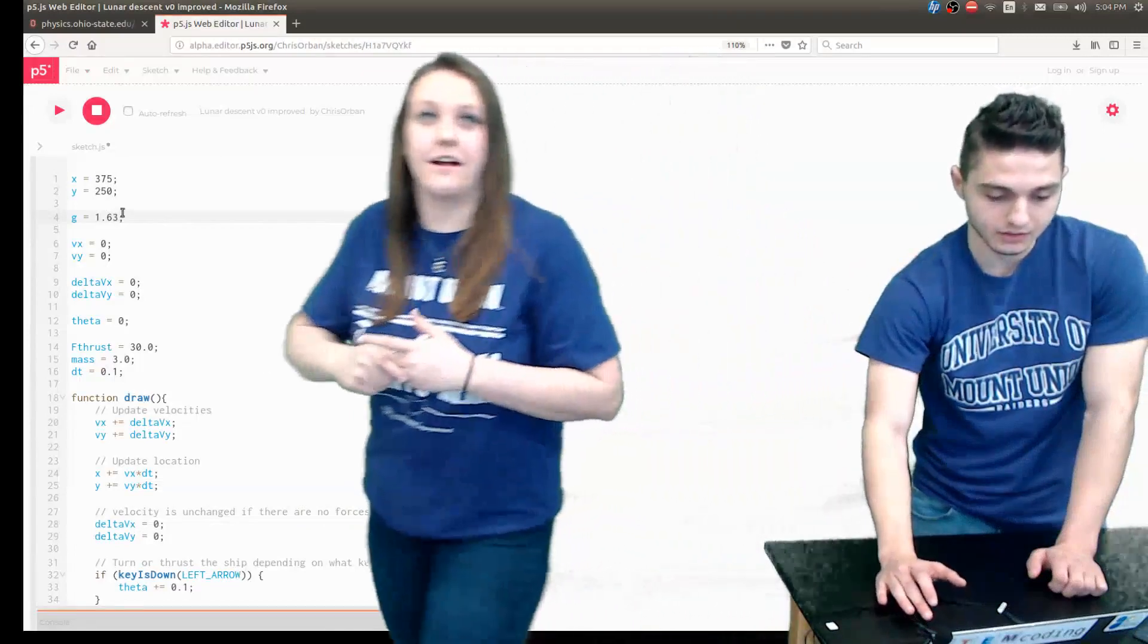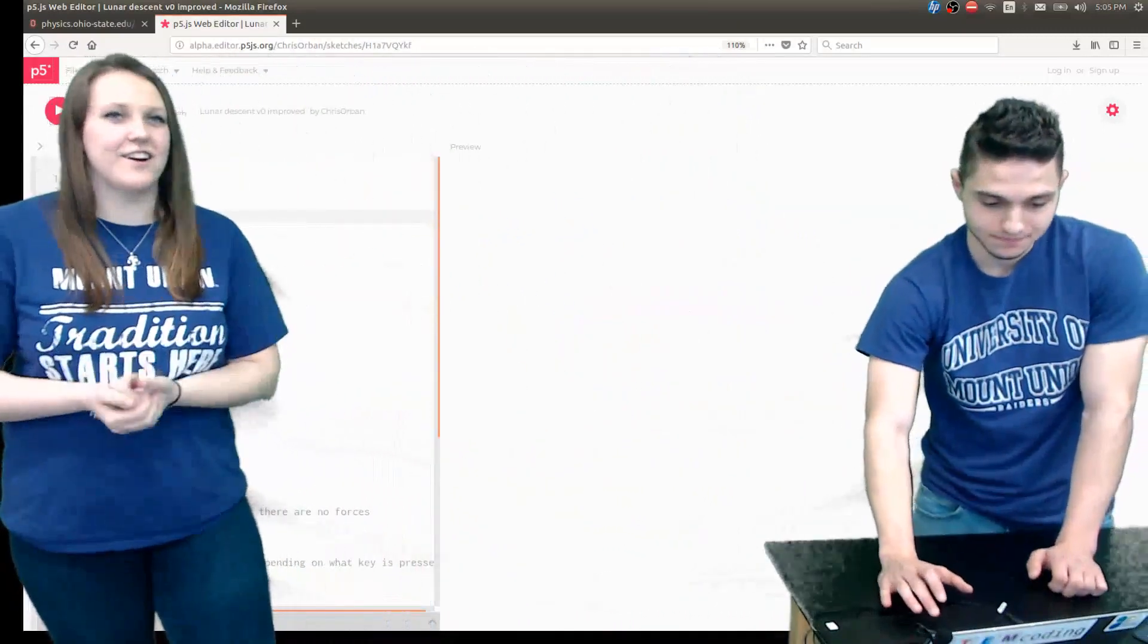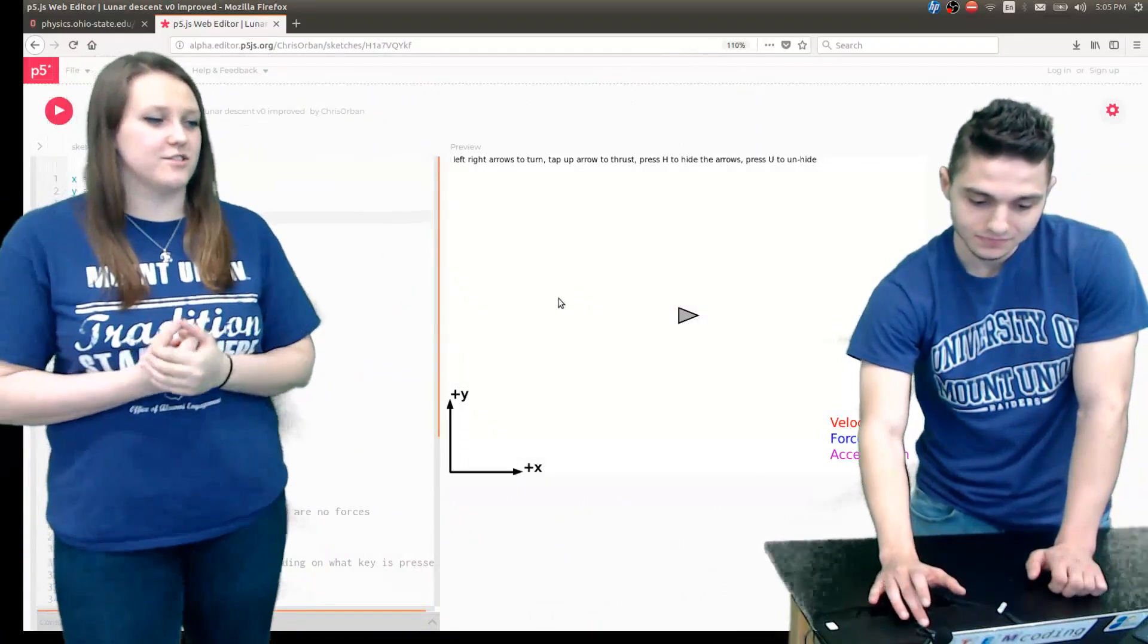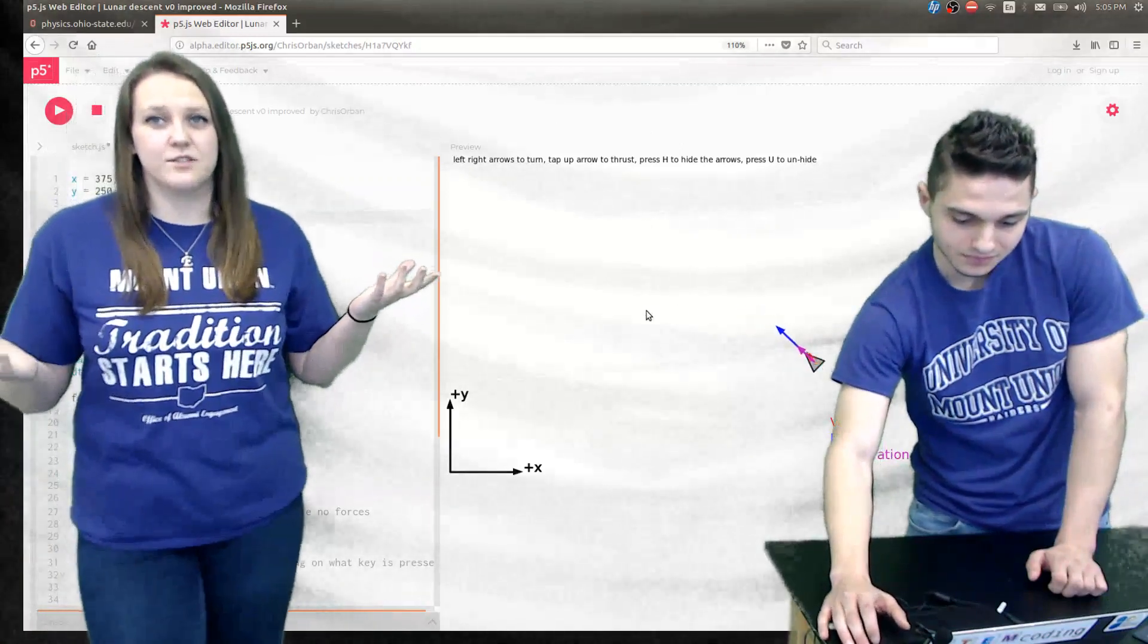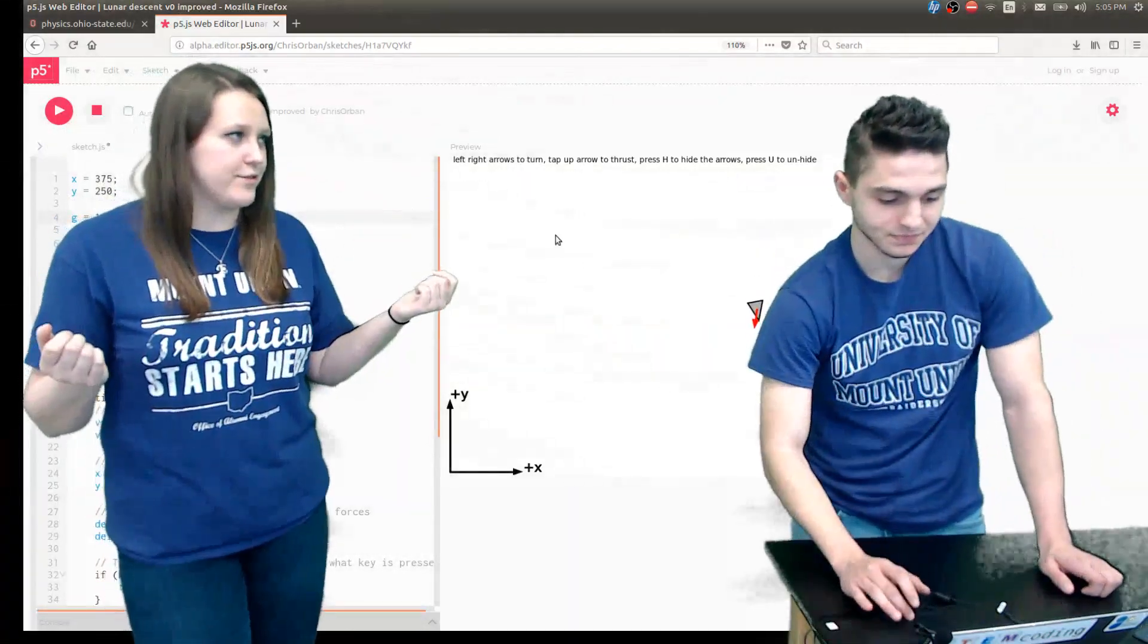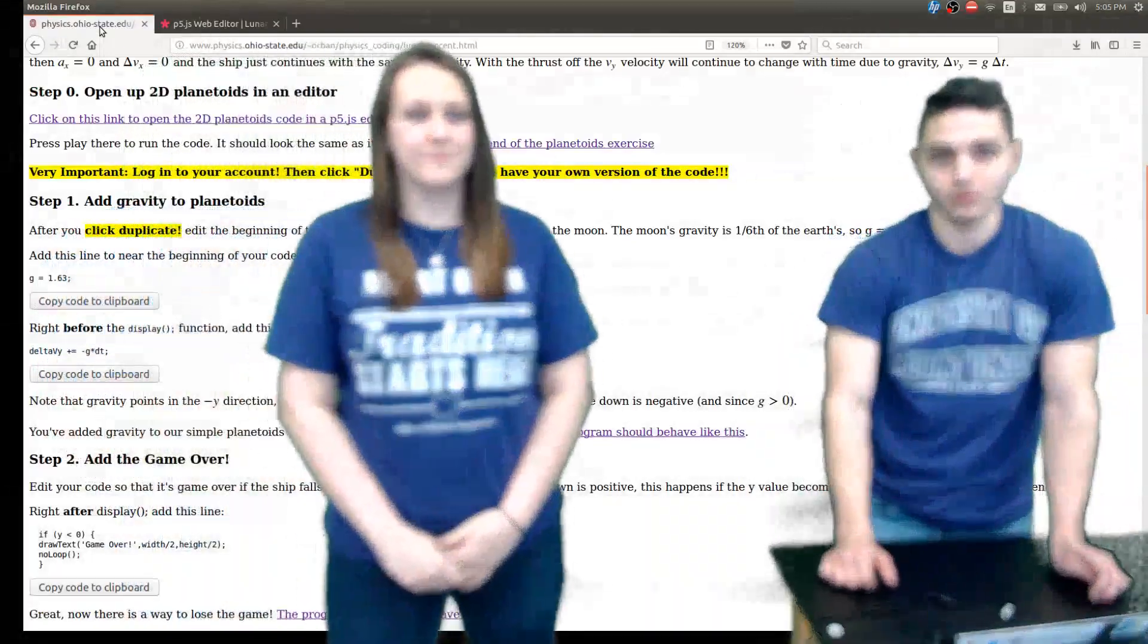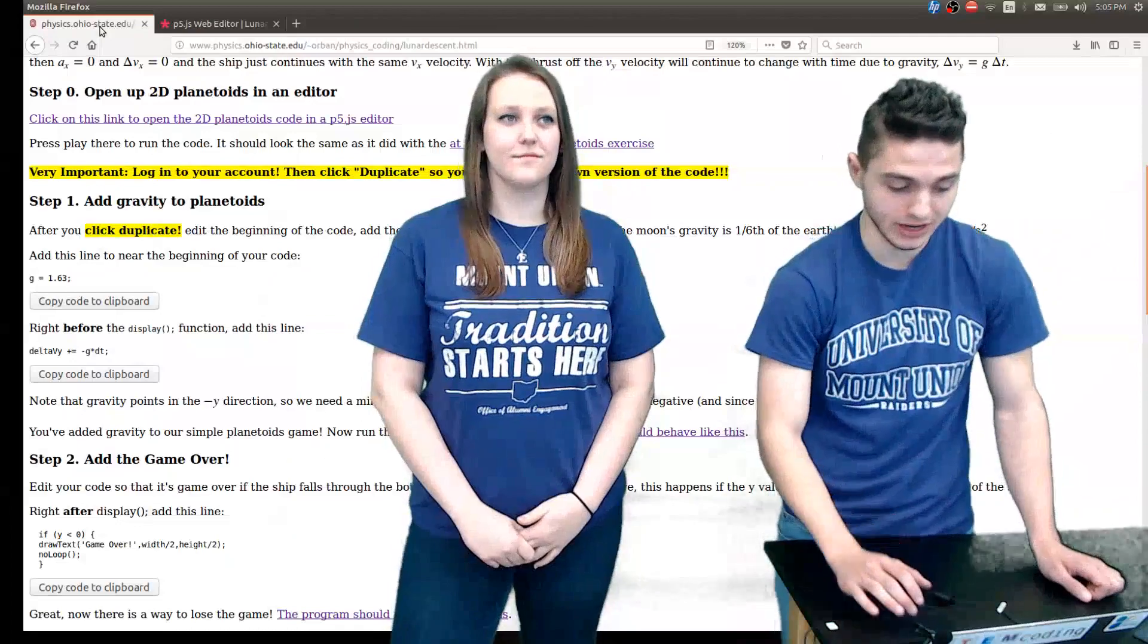If he goes ahead and clicks on the screen and tries to do stuff, you'll notice that the gravity isn't actually doing anything. It still looks the same as the Planetoids model. So what do we need to do to fix it? Seeing as we just defined G equal to 1.63, we didn't actually implement it in any way. We actually have to put it in now.